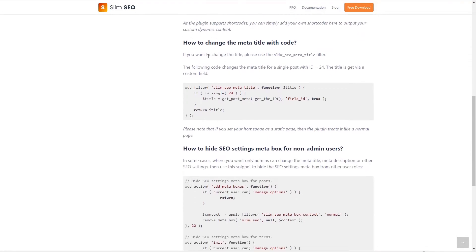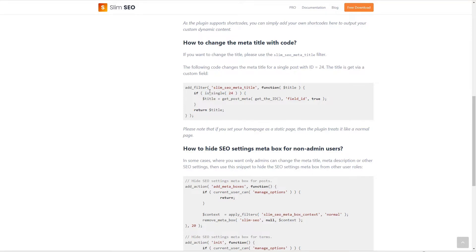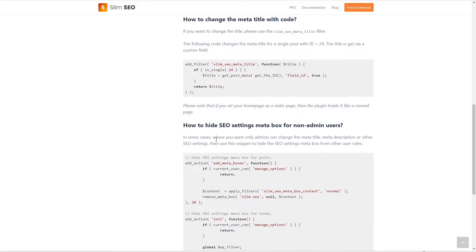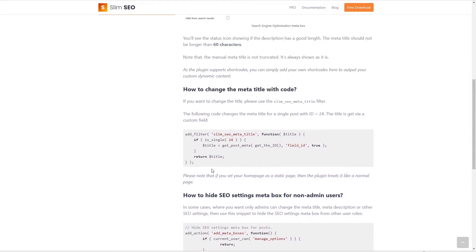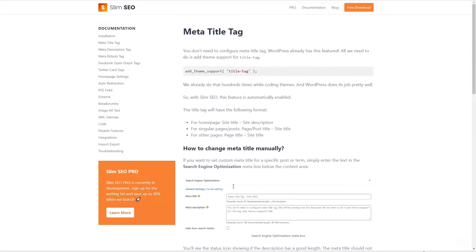What Slim SEO has is it has filters for each of those options that you can toggle on or off. If you want to change the defaults you can use a code snippets plugin or write a simple plugin and add these filters. And there's also the option to hide the meta box at the bottom of the edit screen for different WordPress roles, so if there are some users or authors that you don't want to be able to change the SEO settings you can hide the meta box.